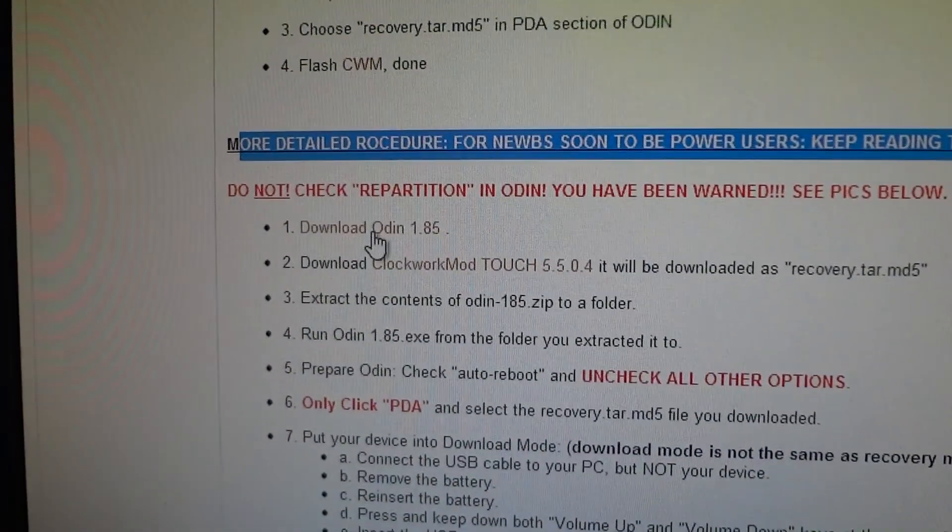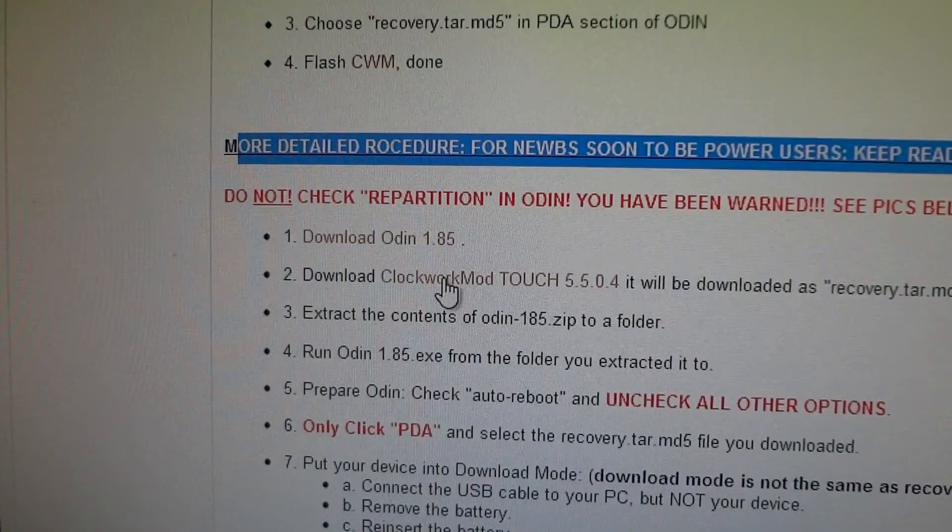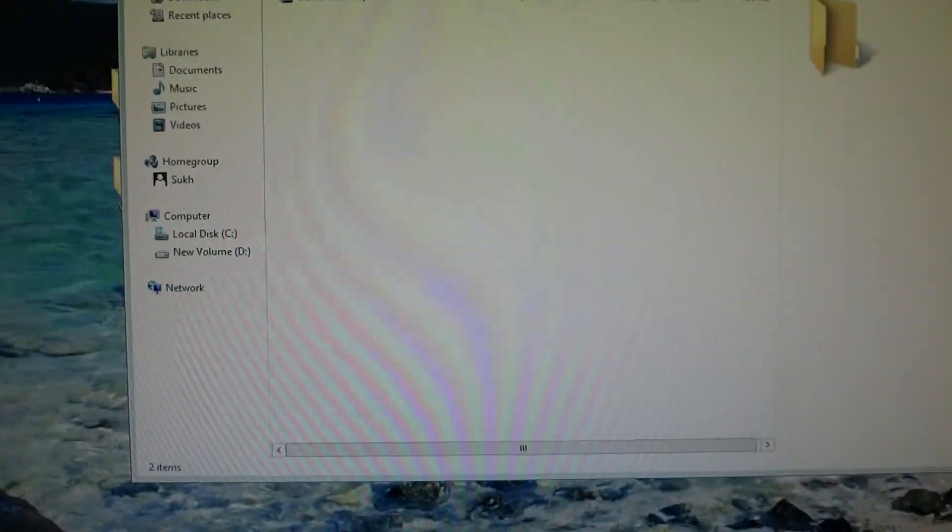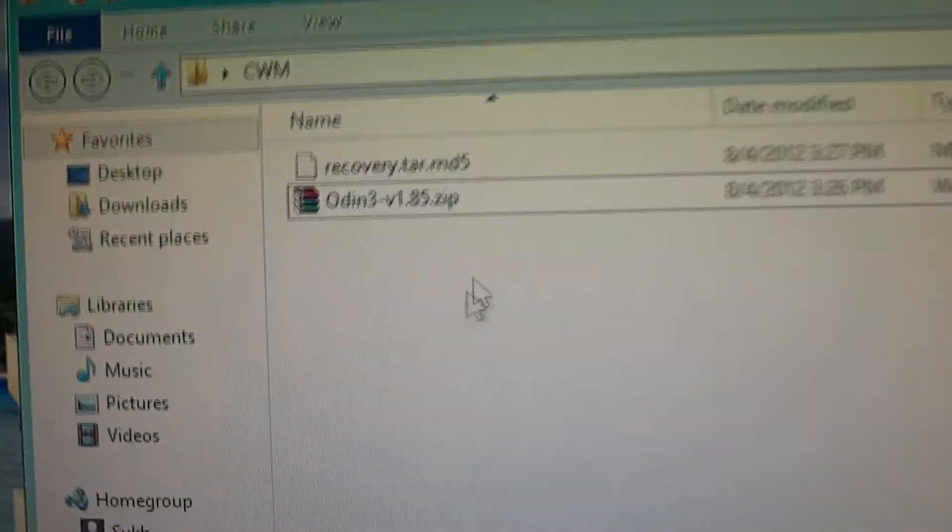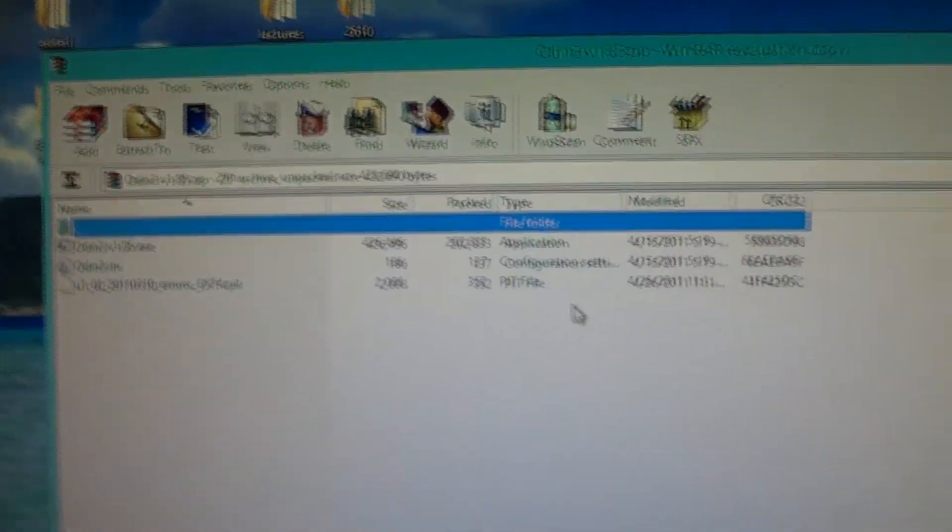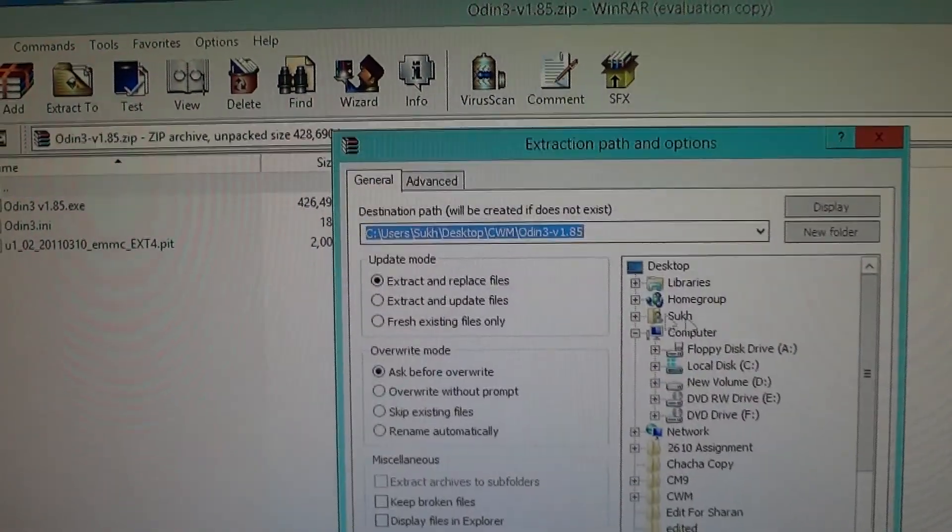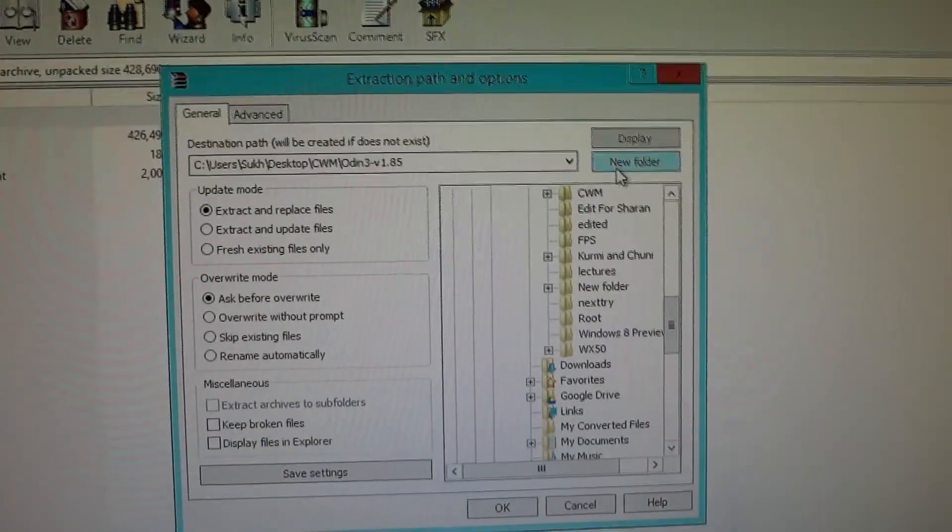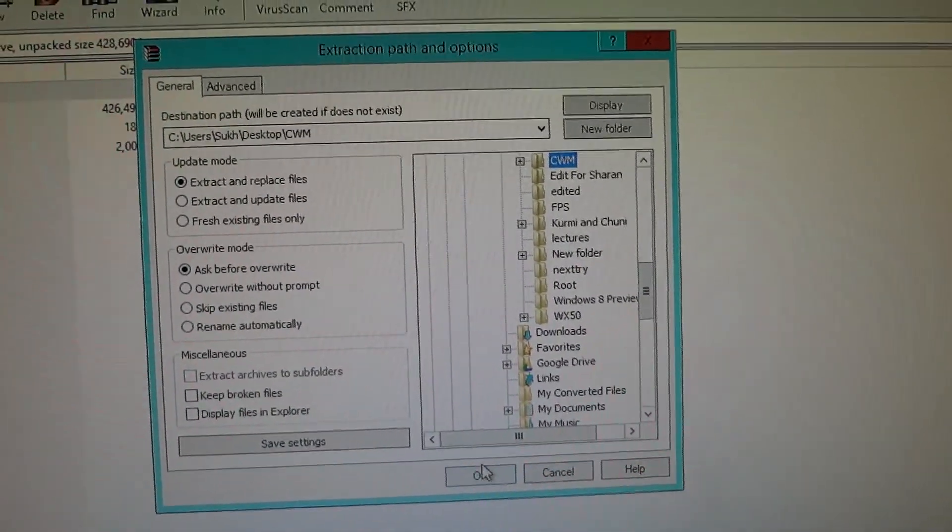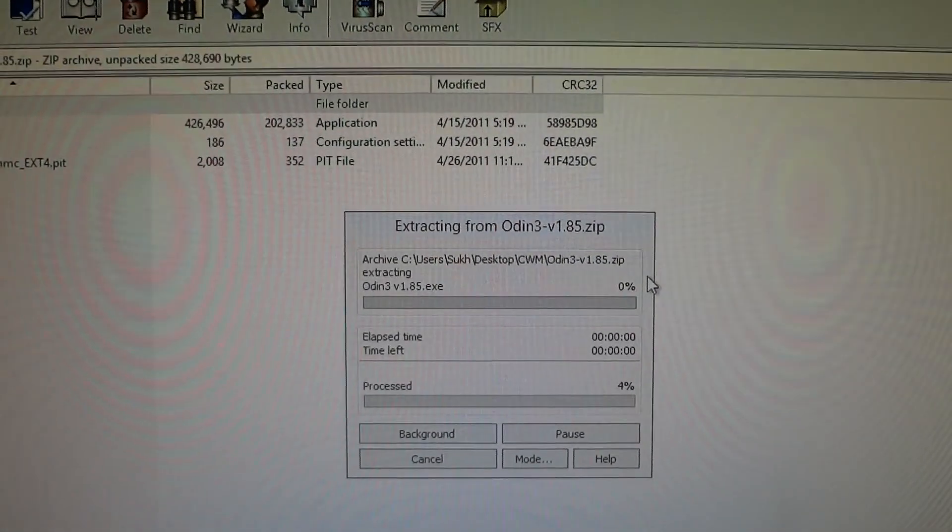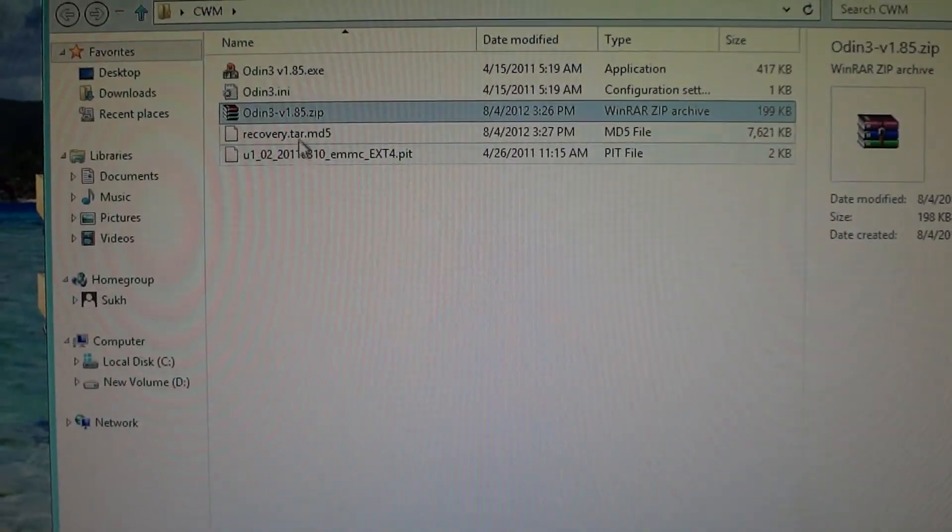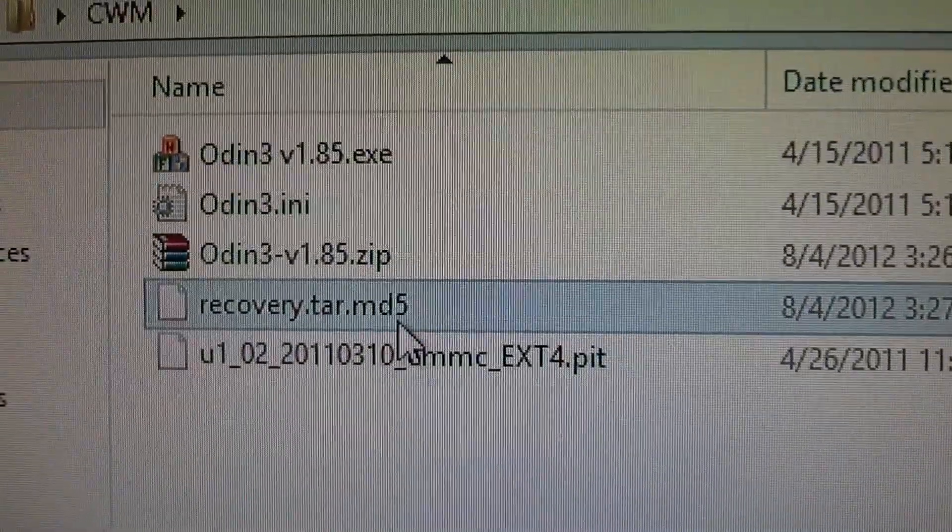What you're gonna do is download Odin, then click here and download this tar file. I suggest you create a folder on your desktop—I just put CWM, doesn't matter what you name it. The two files you downloaded, put them in here. Open the zip file and I recommend you extract ClockworkMod in the very same folder.